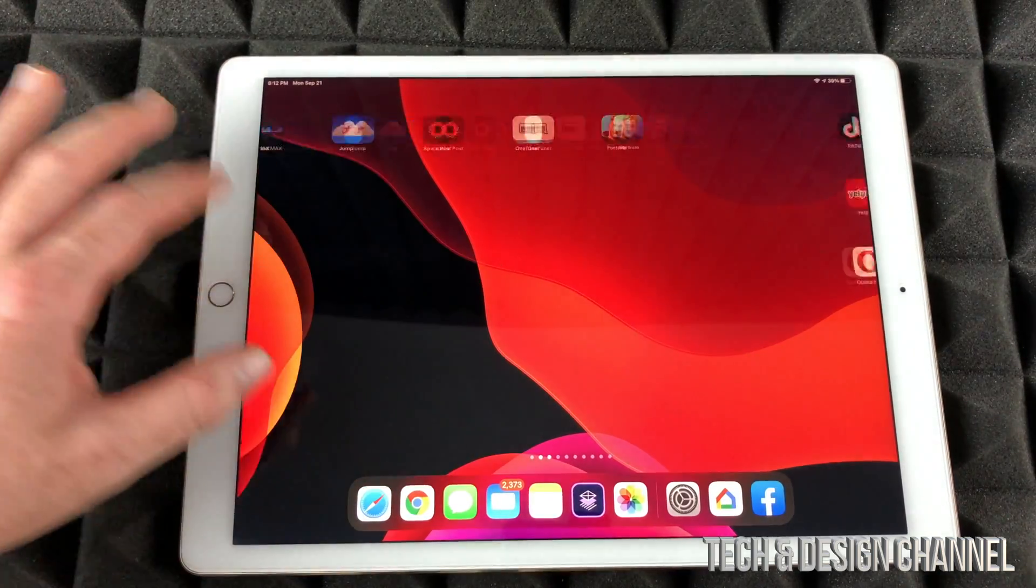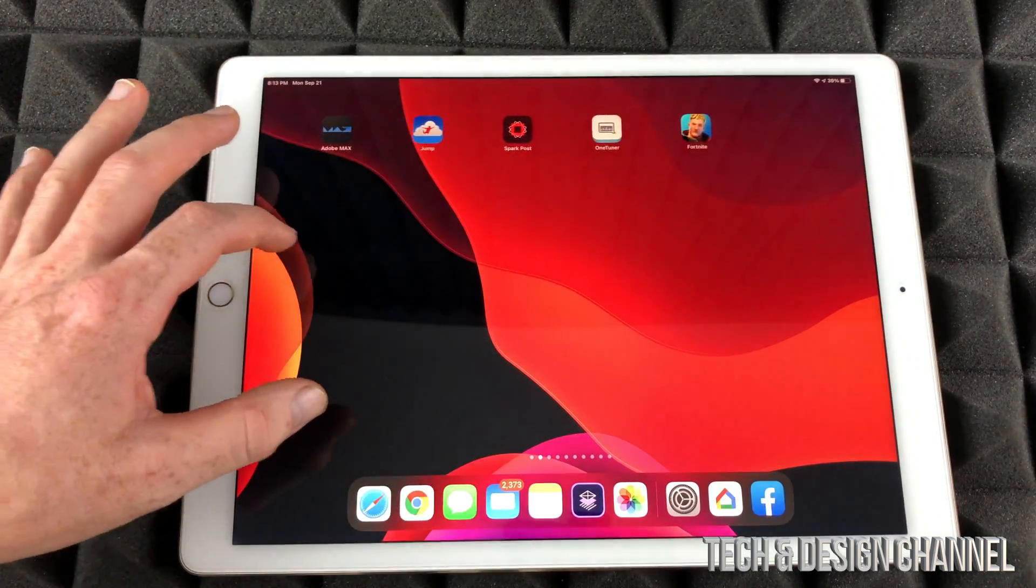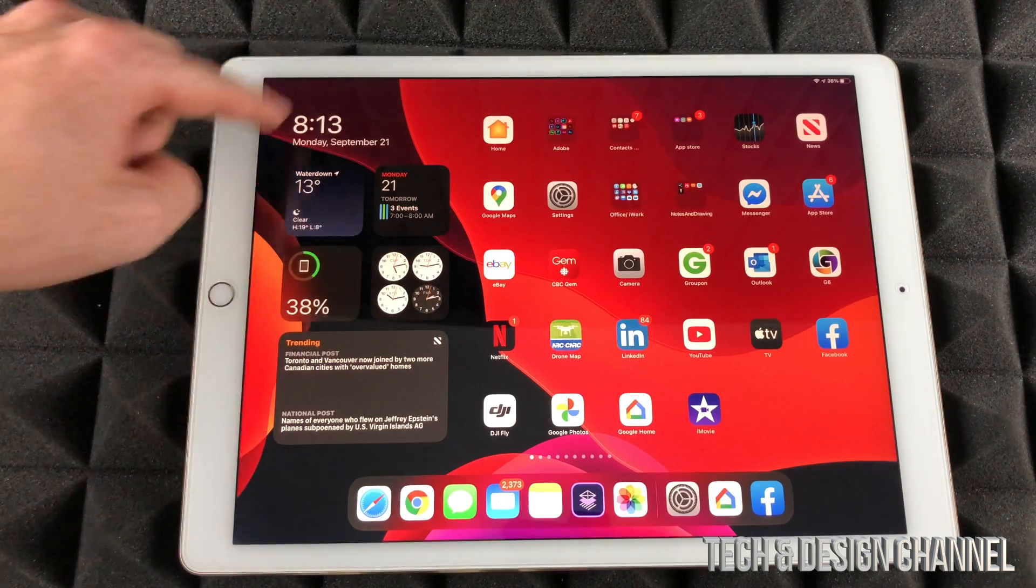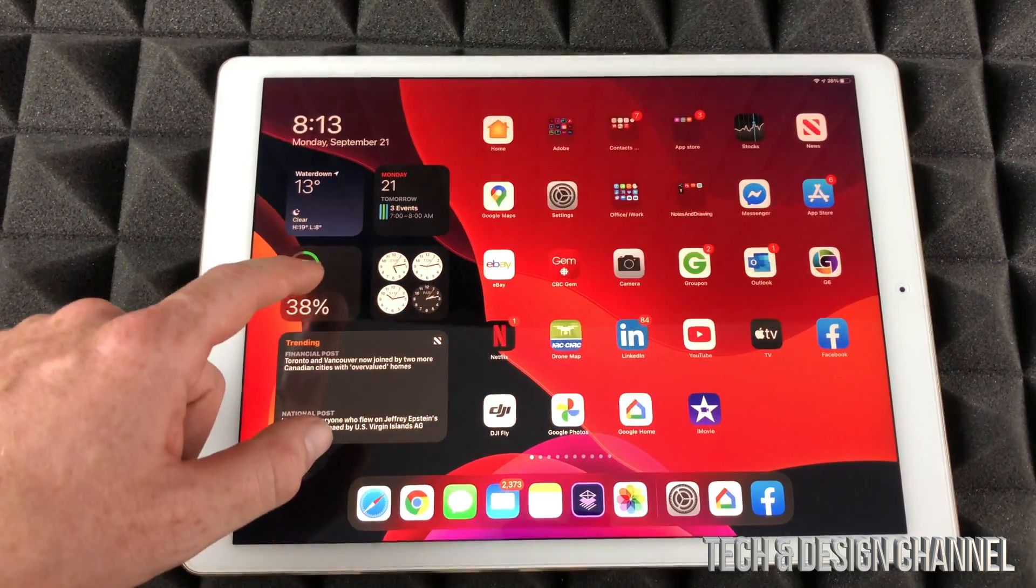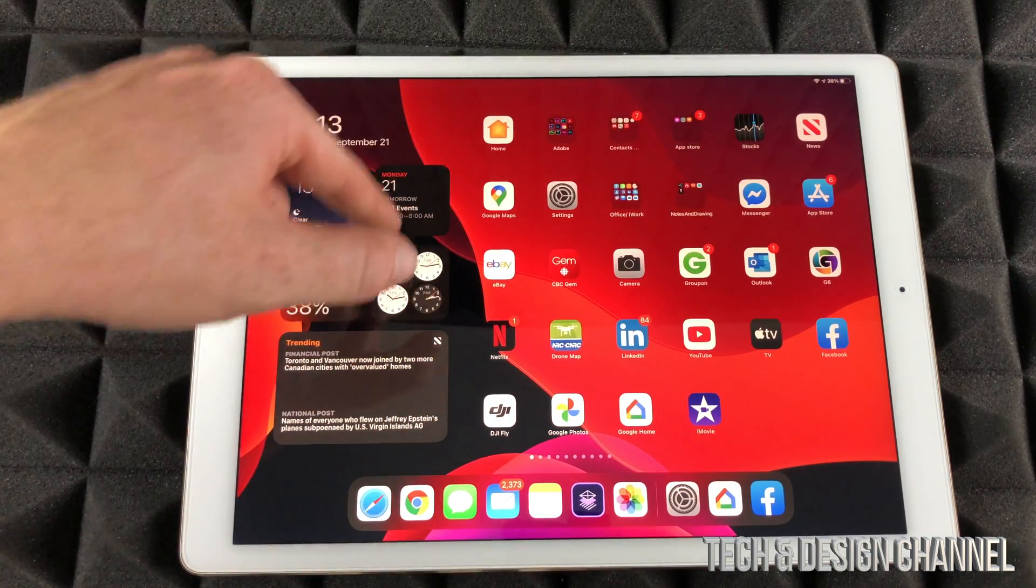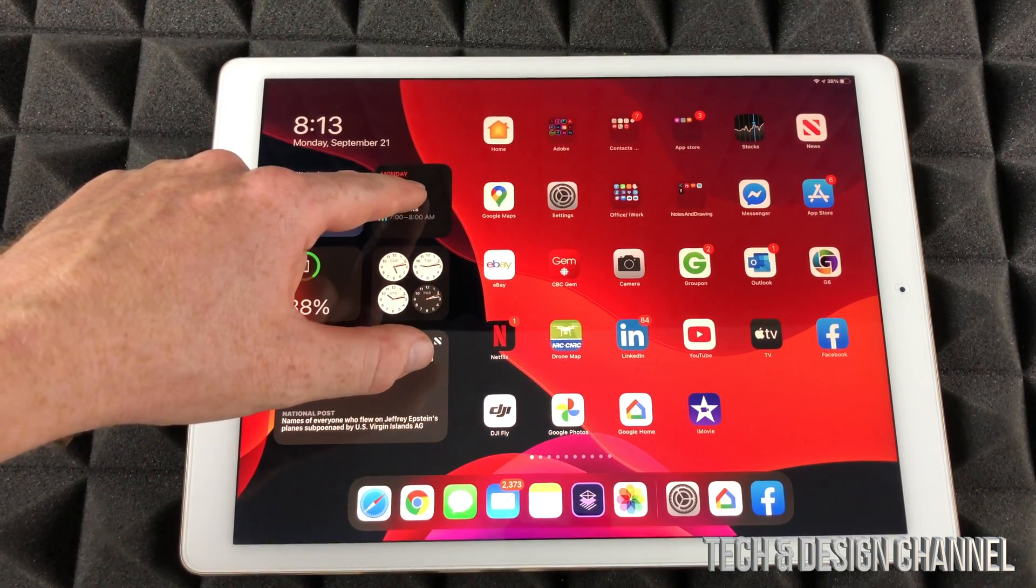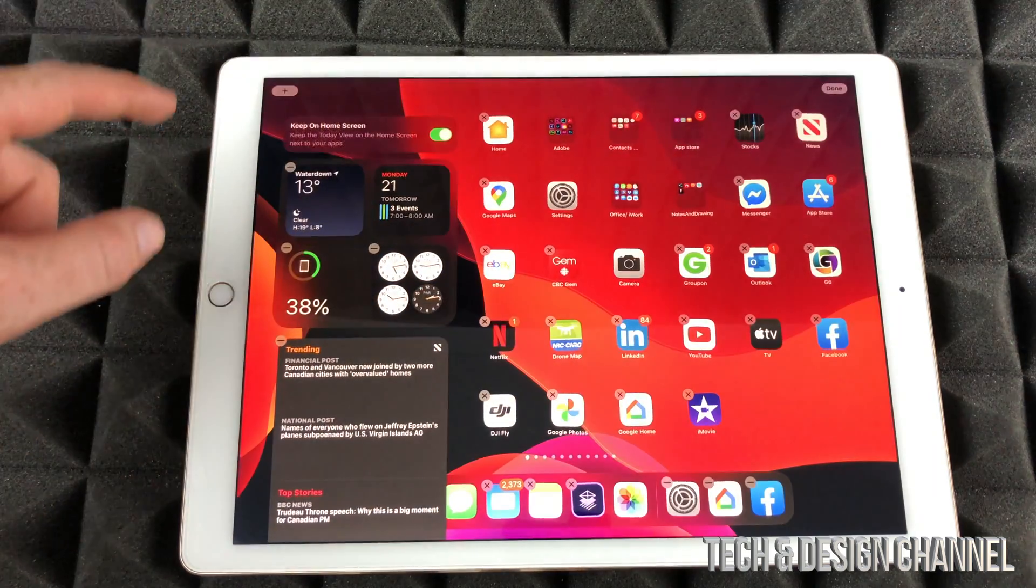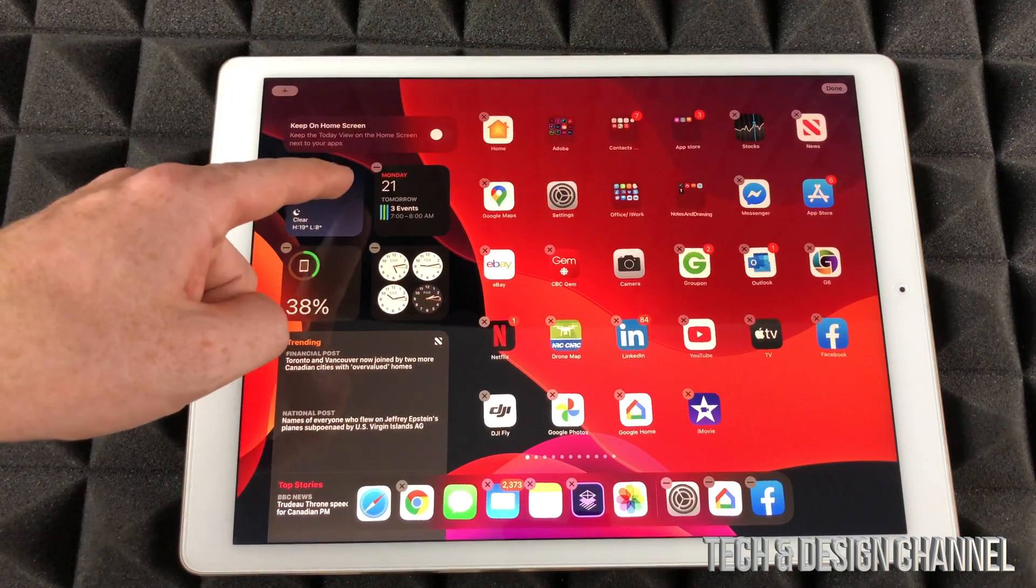So let's say I go and look at other screens or whatnot and I go back, these widgets will always be here. I don't have to scroll again to the side in order to get these, so they always stay here. Again, I can just take that off just by edit home screen and turn it off.